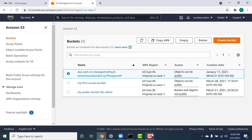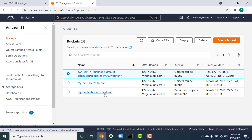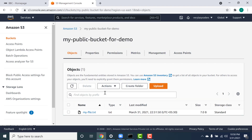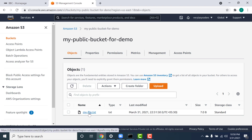Hi folks, this particular lecture is going to be on how you can make your objects within a particular bucket to be publicly accessible. So there are quite a few ways to do this, so let's approach each and every way. The first thing you do is you create a bucket. I've created a bucket called 'my-public-bucket-for-demo' and within this I have uploaded a file called my-file.txt.